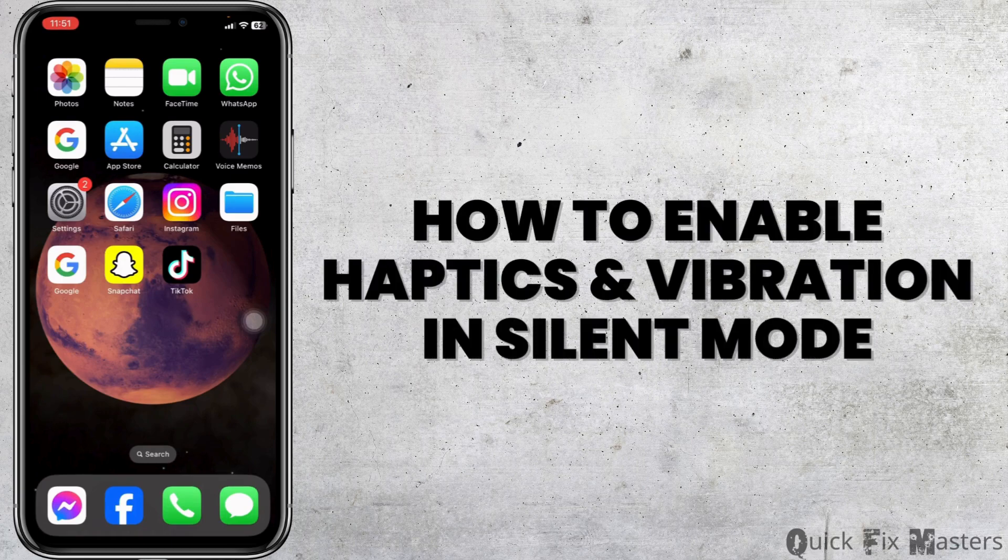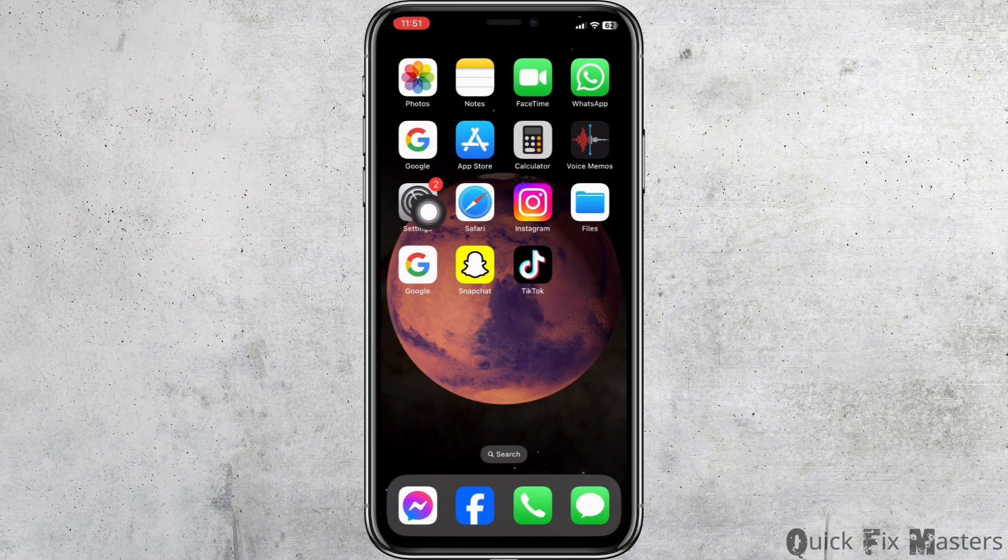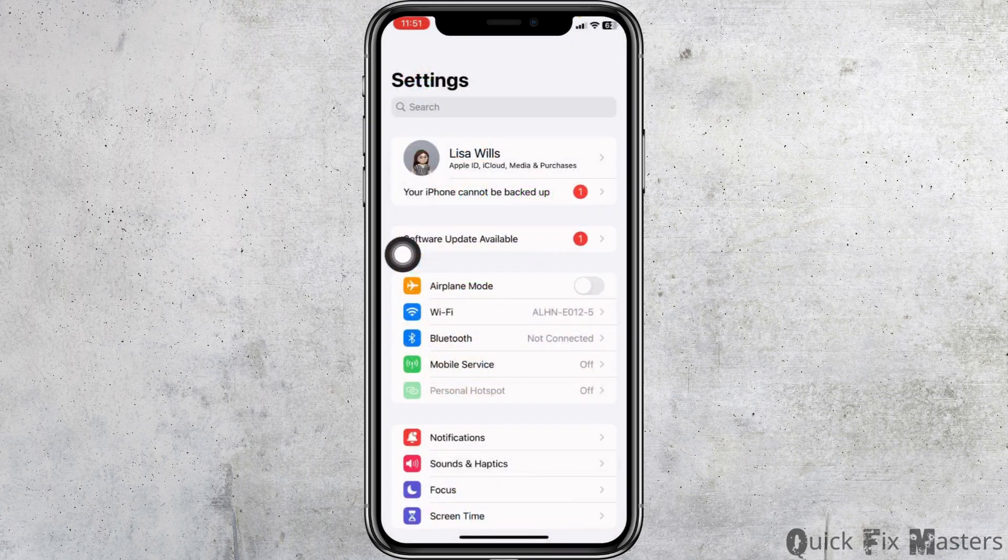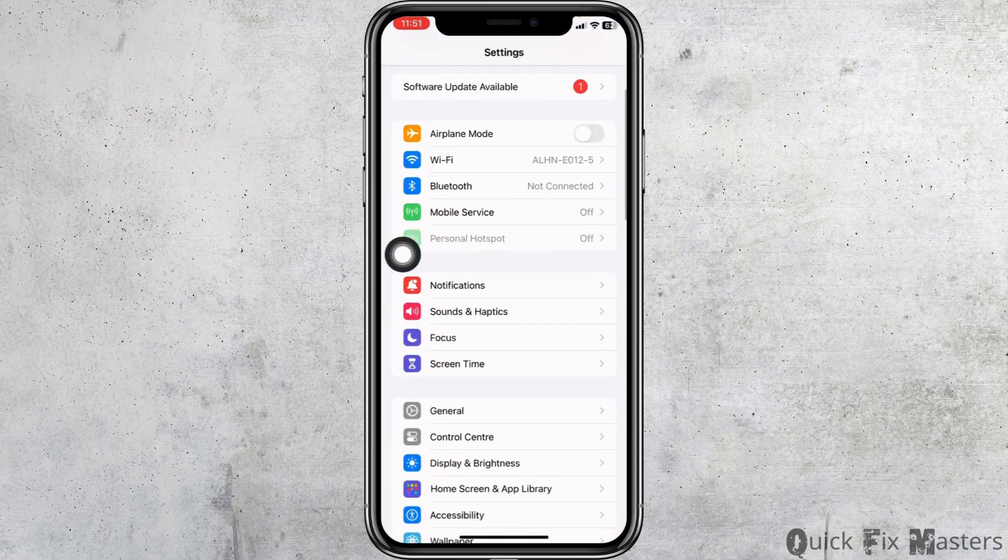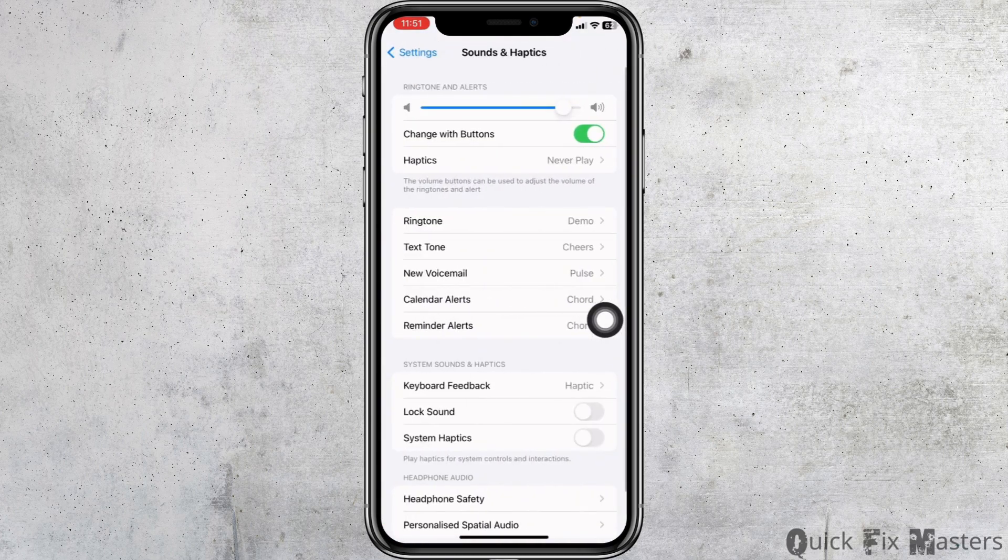How to enable haptics and vibration in silent mode on iPhone. Let's get started. Launch your Settings app, now scroll down and go to the option Sound and Haptics.